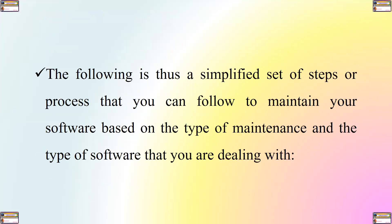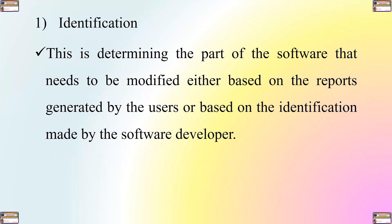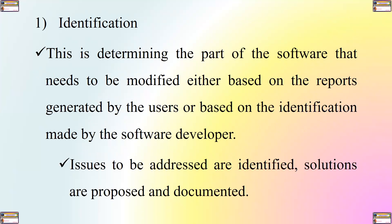The following is therefore a simplified set of steps or process that you can follow in order to maintain your software based on the type of maintenance and the type of software that you are dealing with. Number one is identification. This is determining the part of the software that needs to be modified, either based on the reports generated by the users or based on the identification made by the software developer. The issues to be addressed are identified, solutions are proposed and documented.